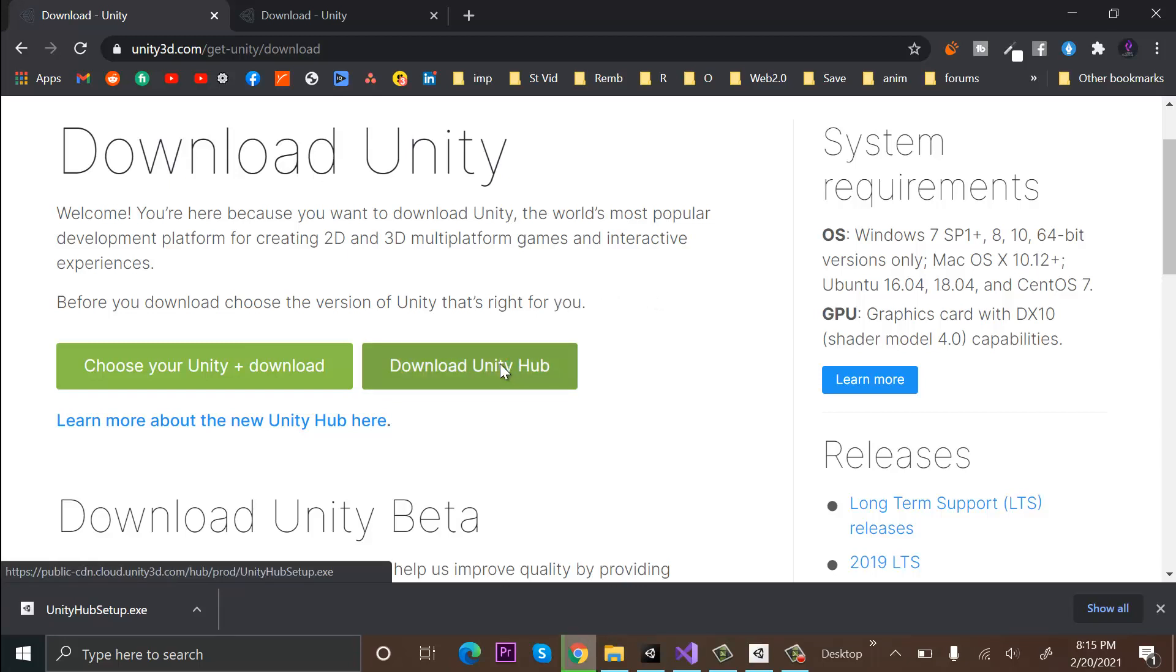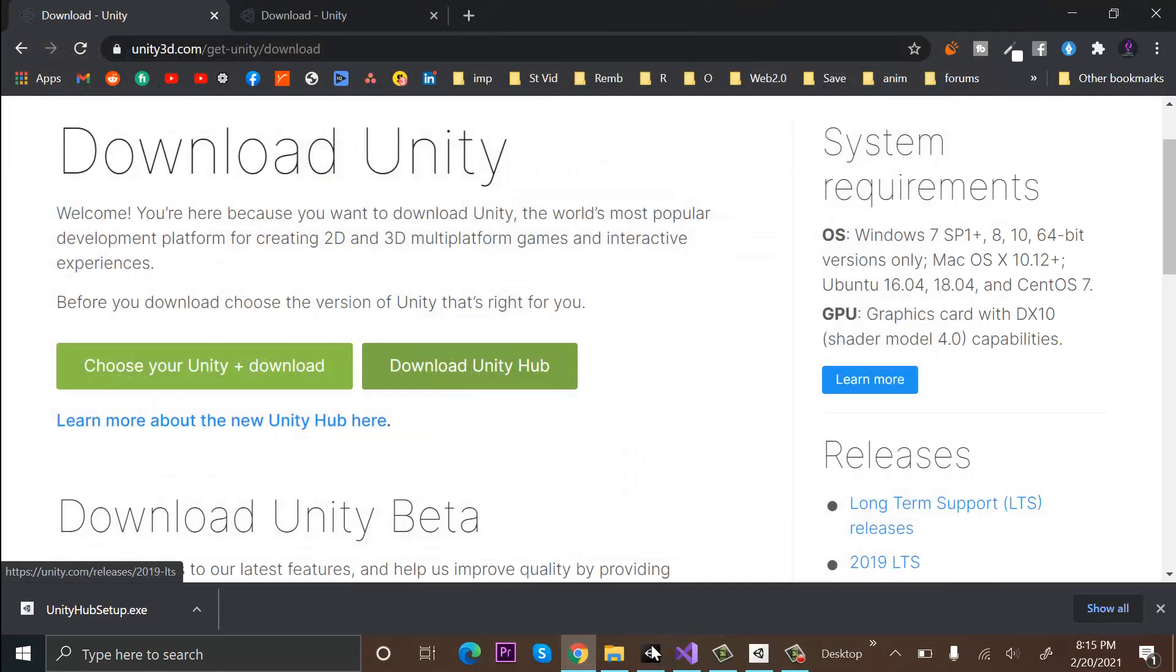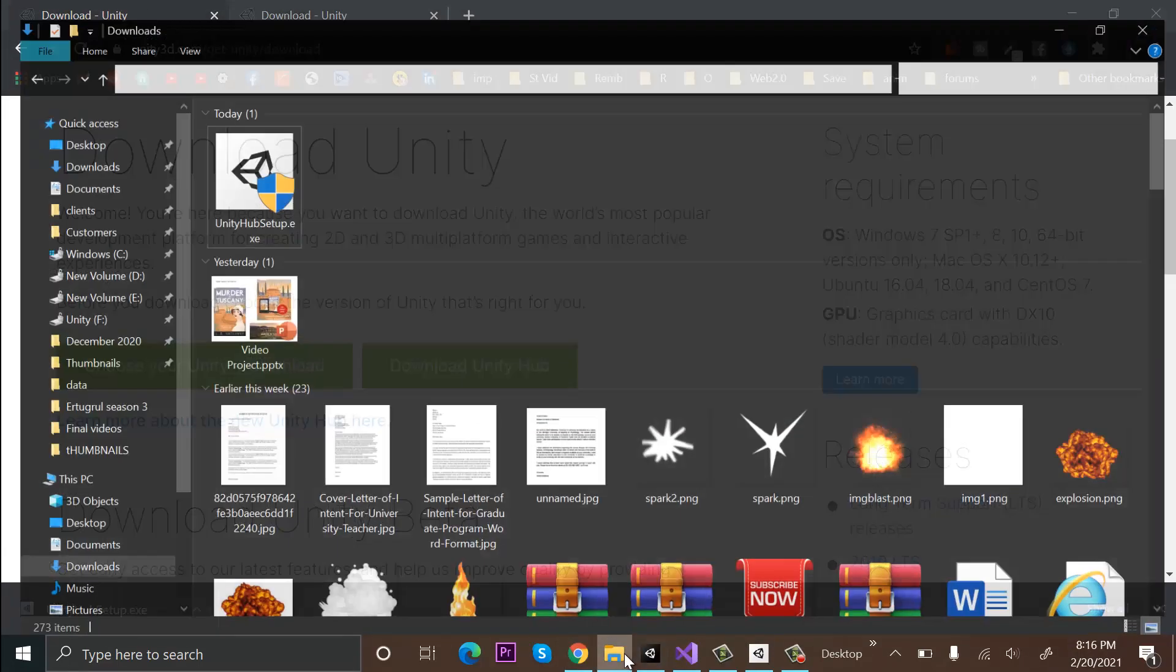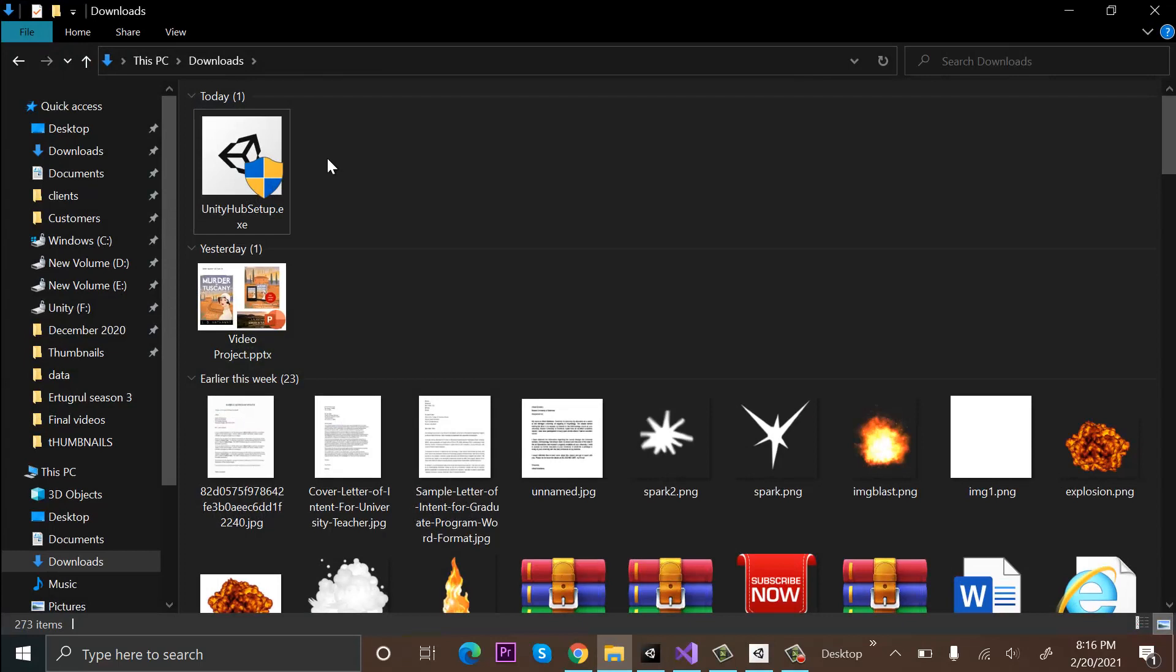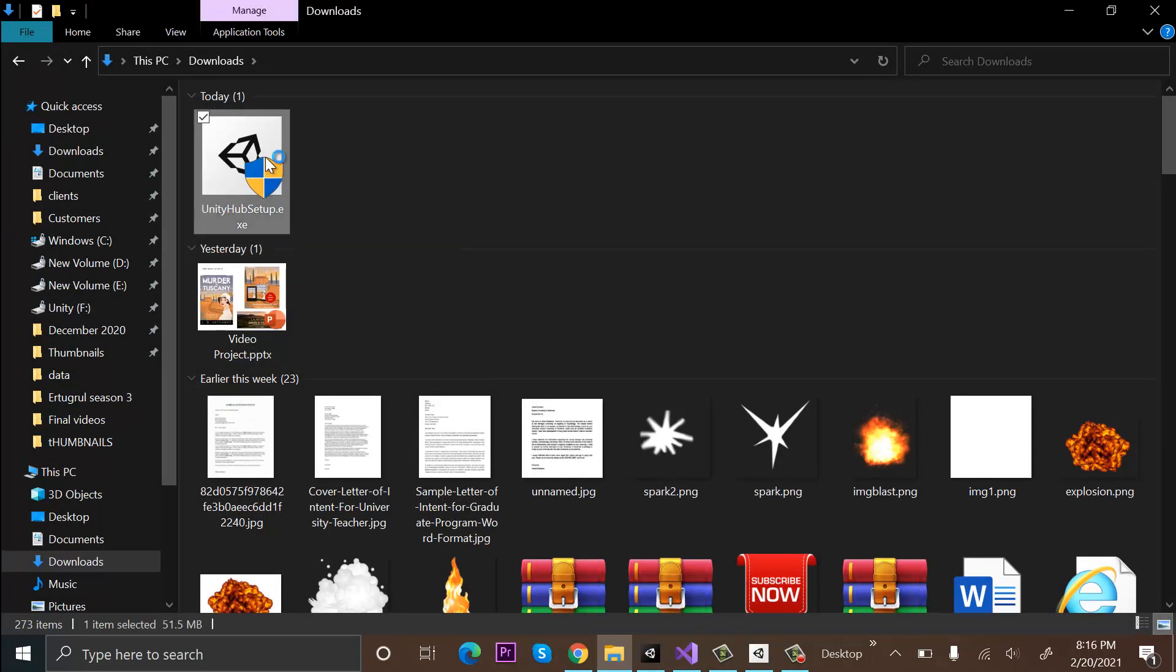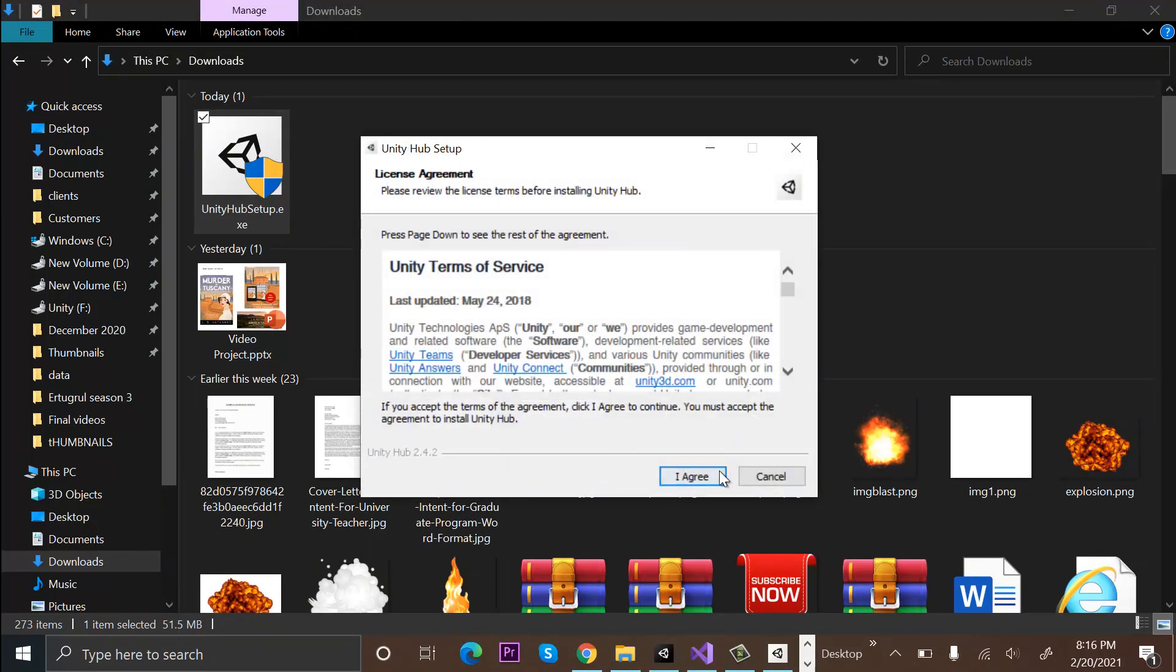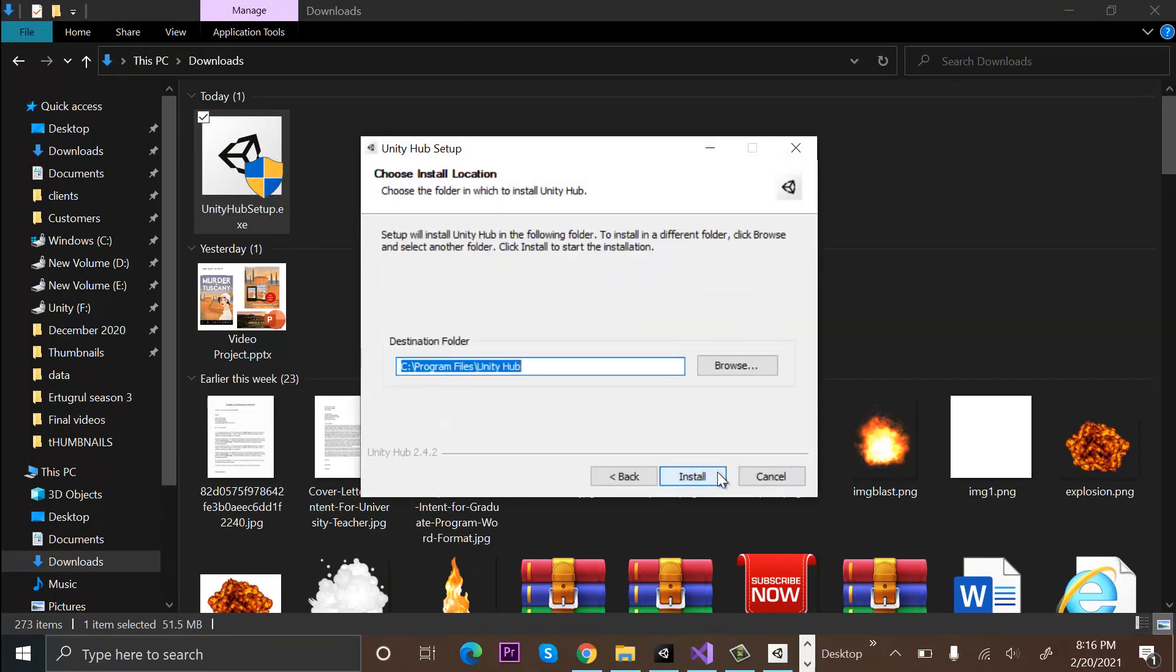Save it somewhere on your PC. I currently have one saved, so I'm not saving it again. Go to the downloaded version of Unity Hub, double-click on it to open it, click Yes, agree to the terms, and choose the location for your installation.